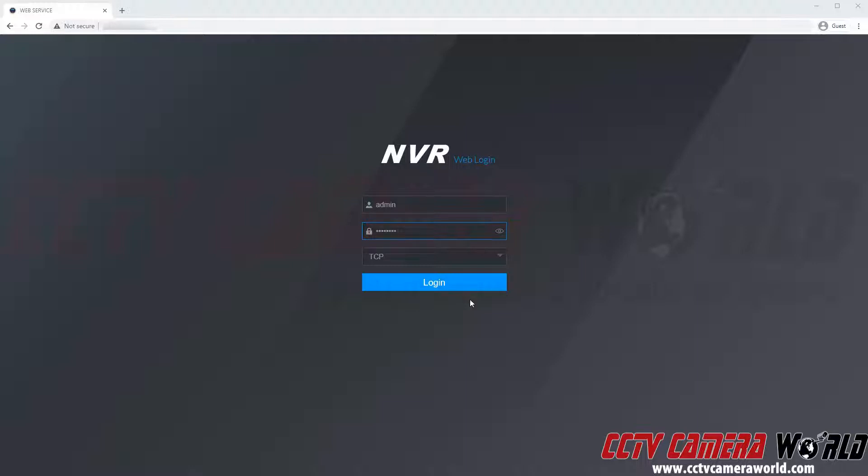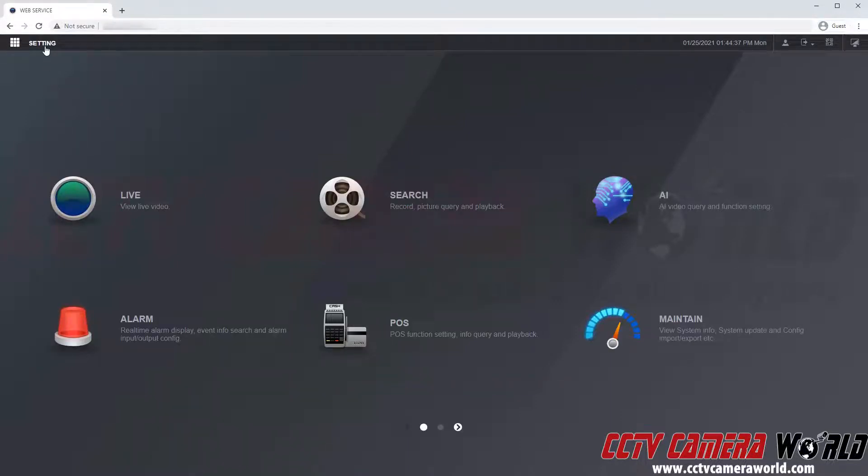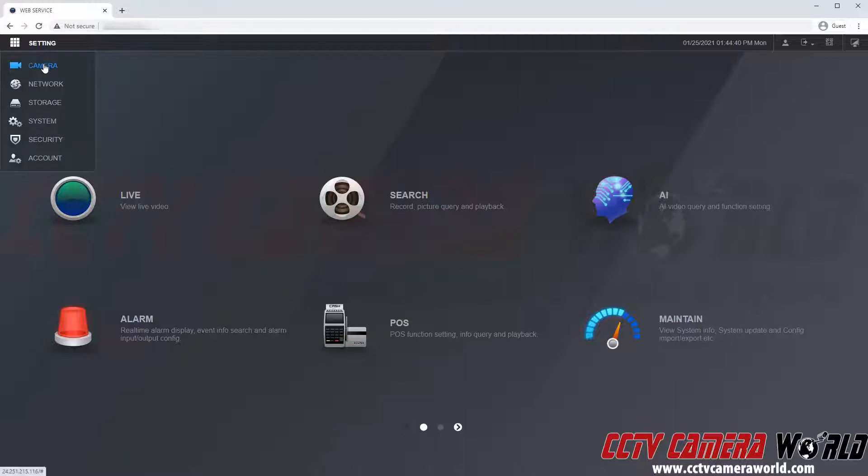I'm going to log in using the default username and password that can be found on a label on my NVR. Then I'm going to go ahead and log in. To get to my camera settings I'm first going to need to go to the setting menu at the top left of the browser and then click the camera button.